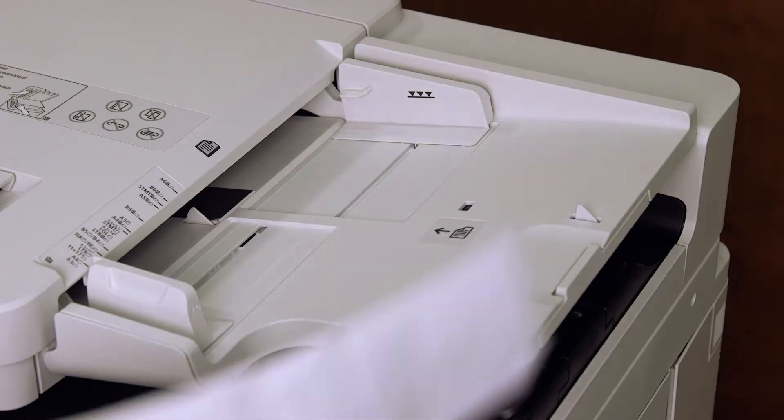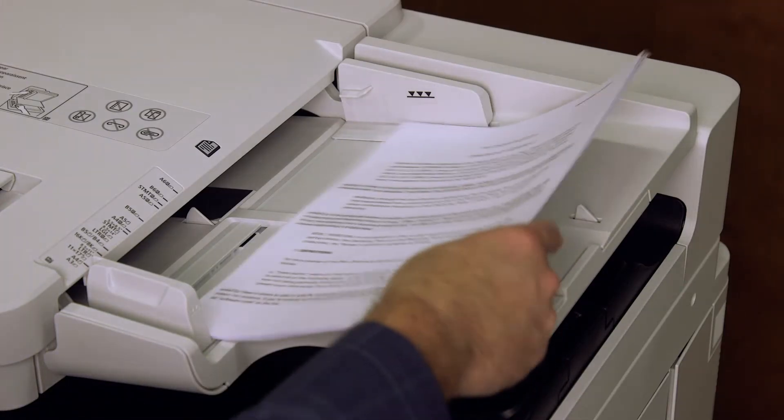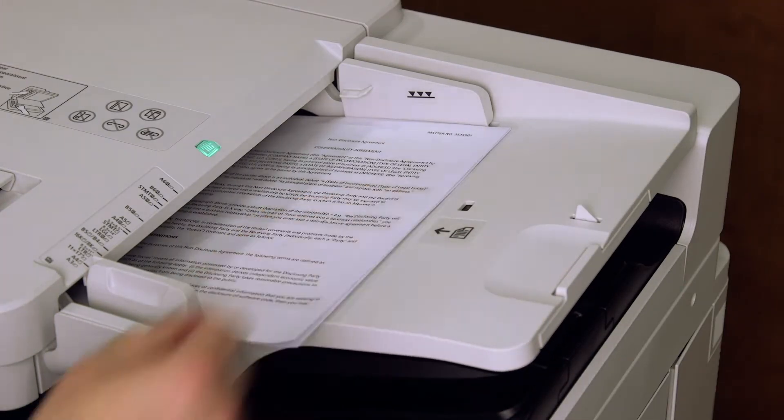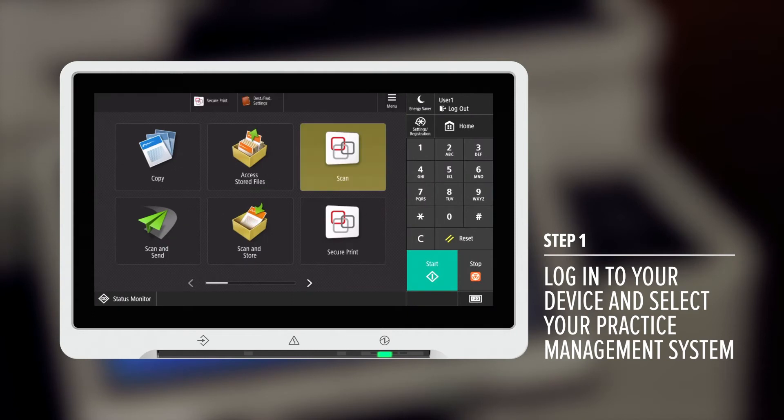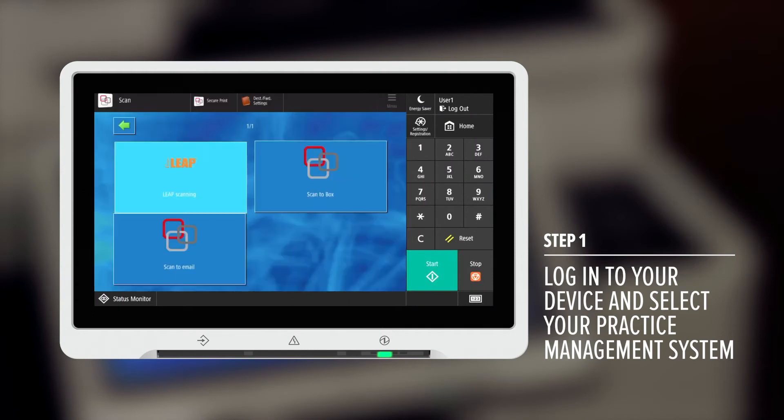It's as easy as one, two, three. Step one: Log into your device and from UniFlow select your practice management system.